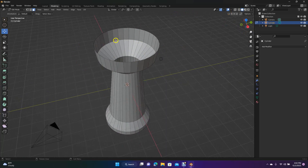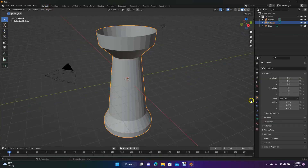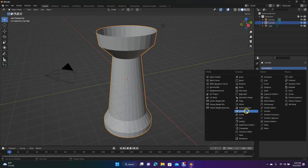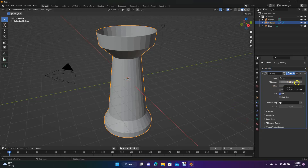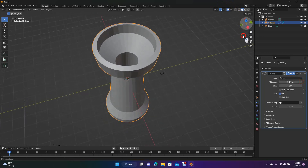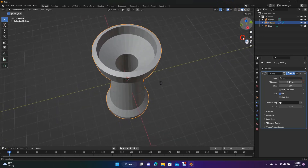We want to add some thickness to this. To do that, add what's called a modifier. Go back into Layout mode, come over to the wrench icon — that's the Modifier Properties — click Add Modifier, and come down to Solidify. Change the thickness value by clicking on it until you get it to where you like it.